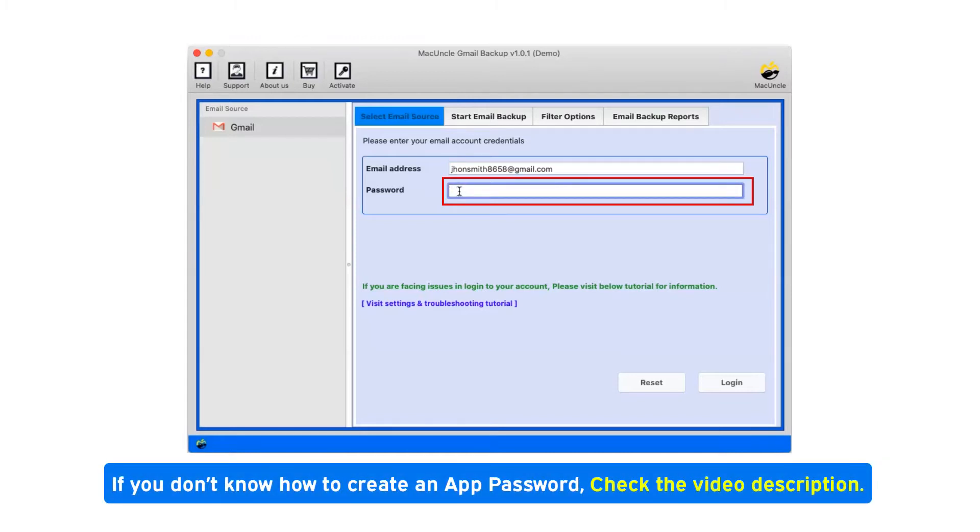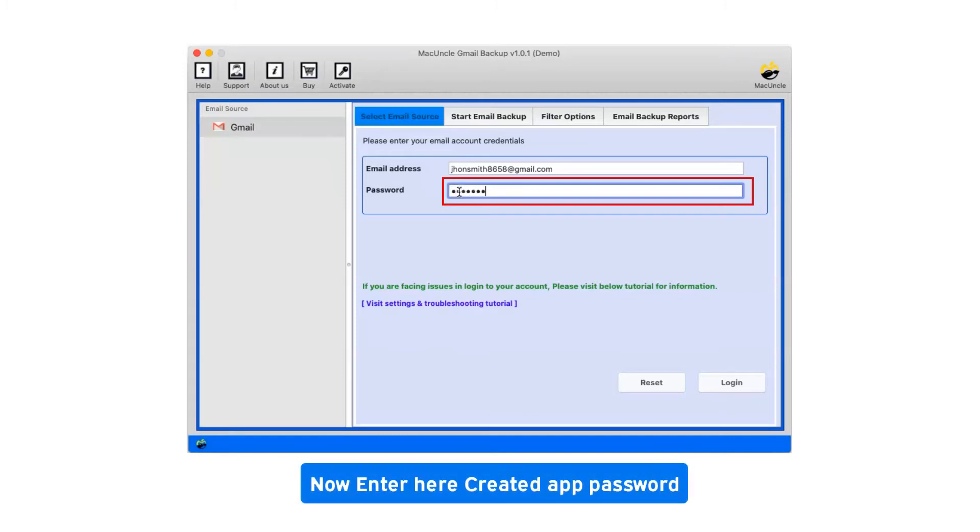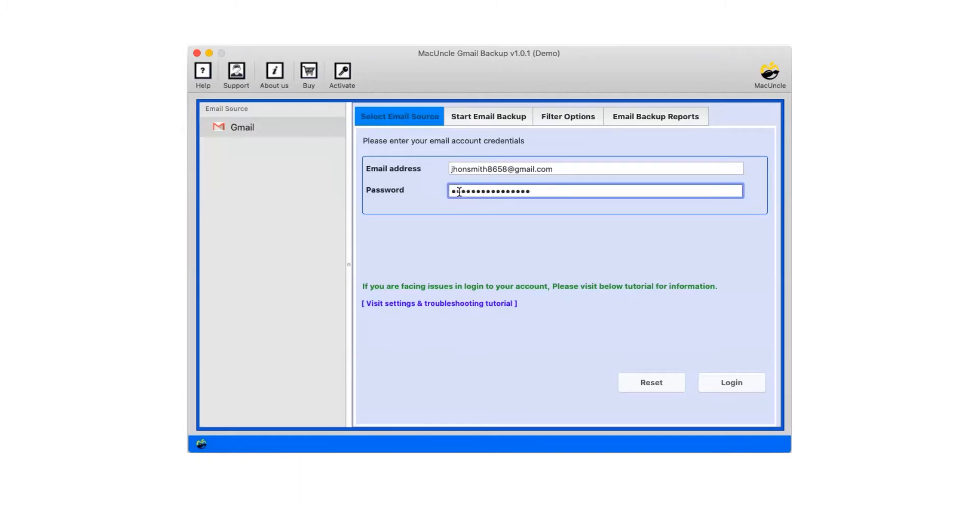If you don't know how to create an app password, check the video description. Now enter the created app password and click on login.